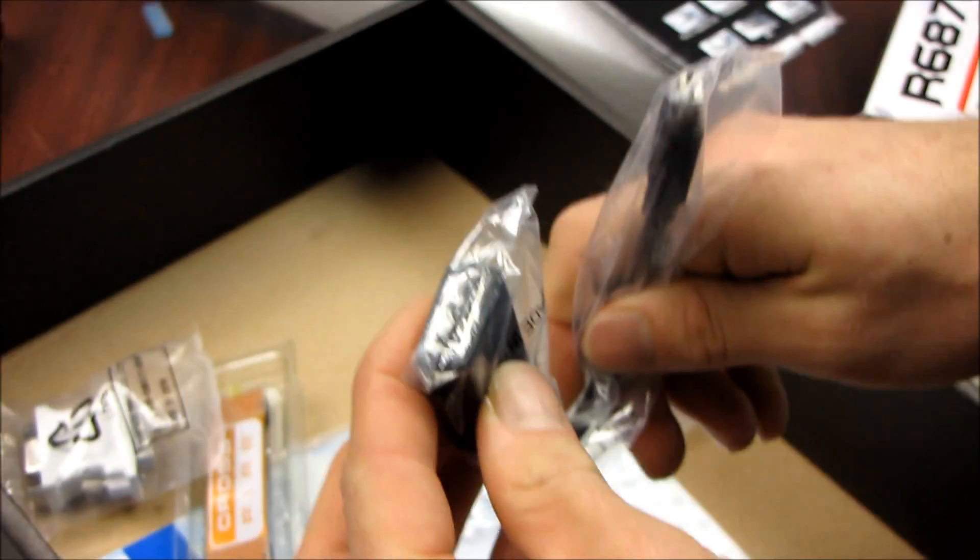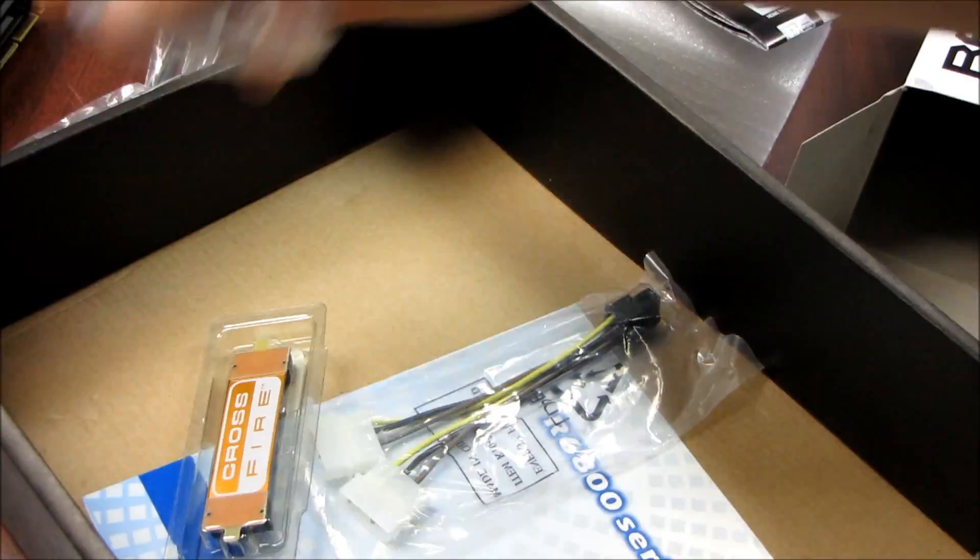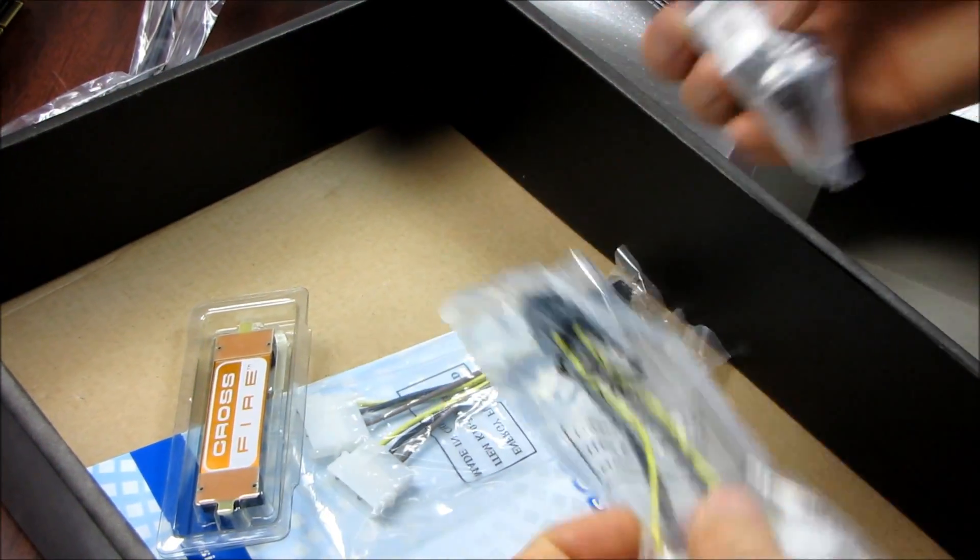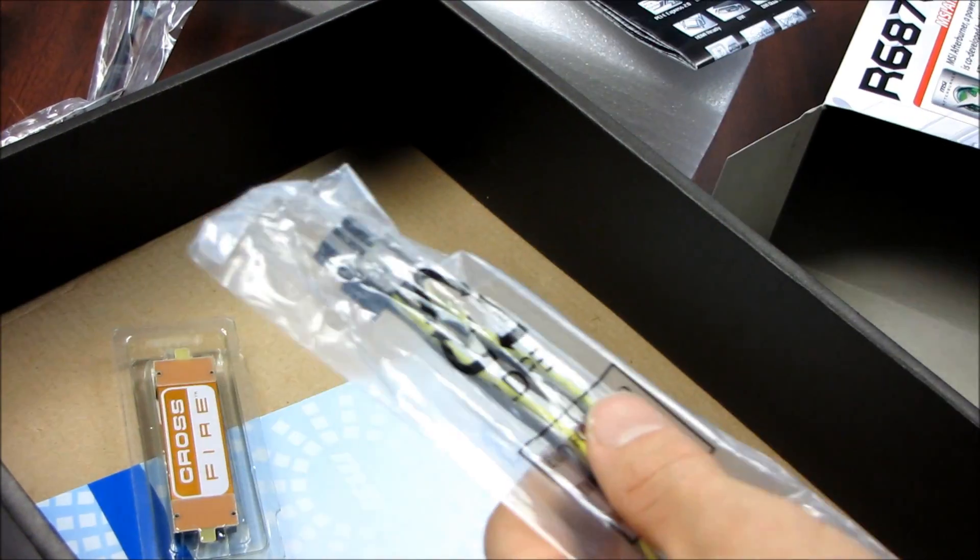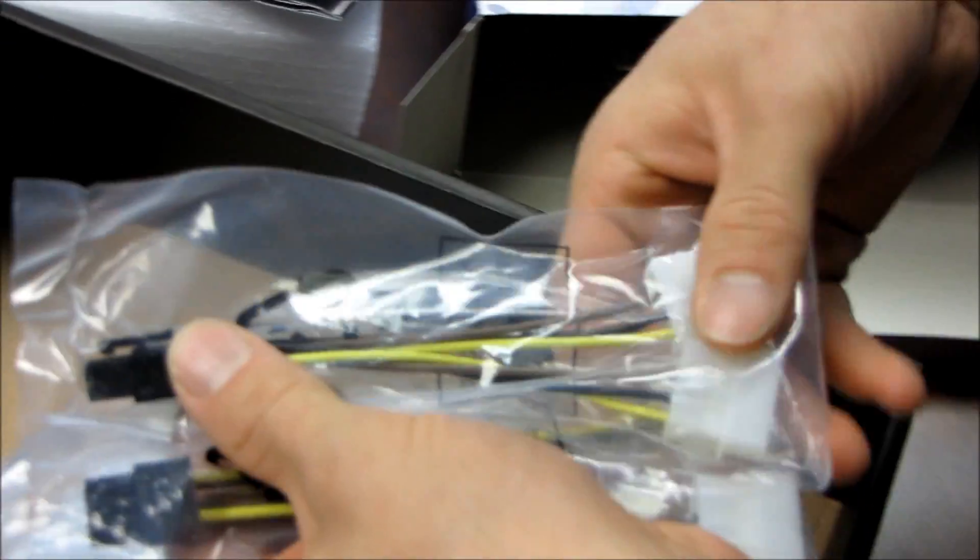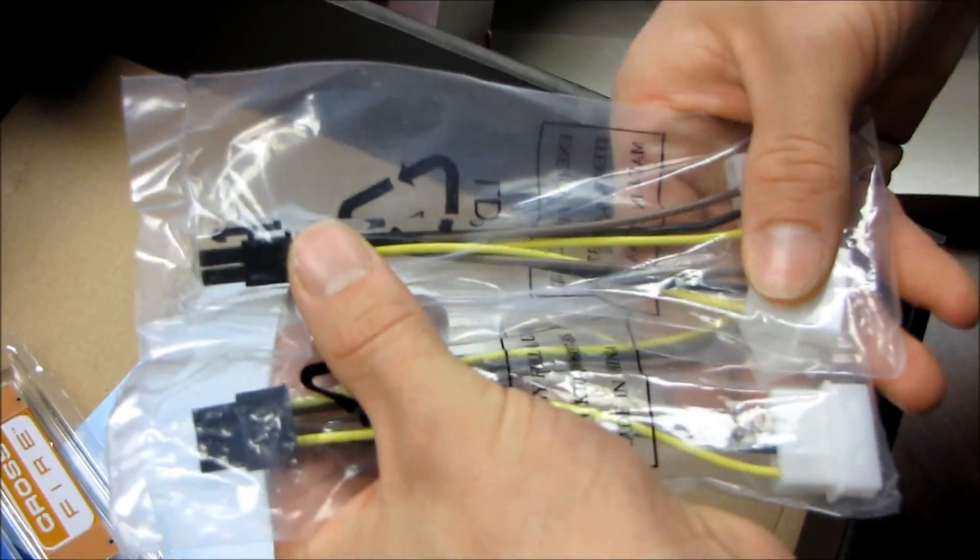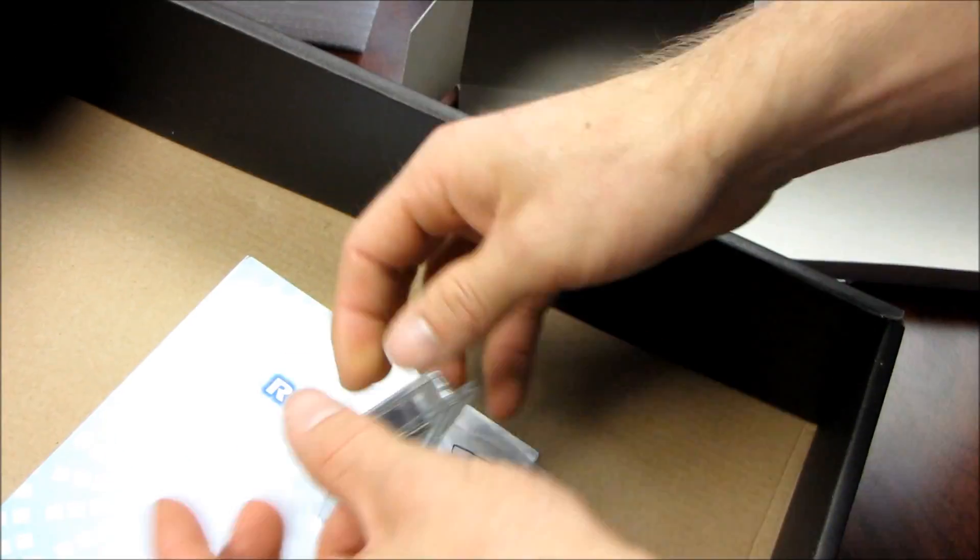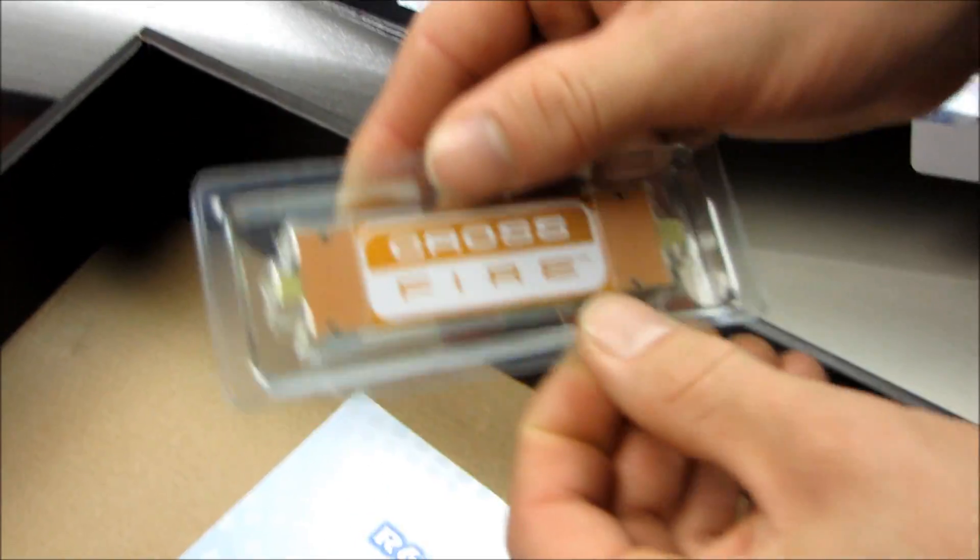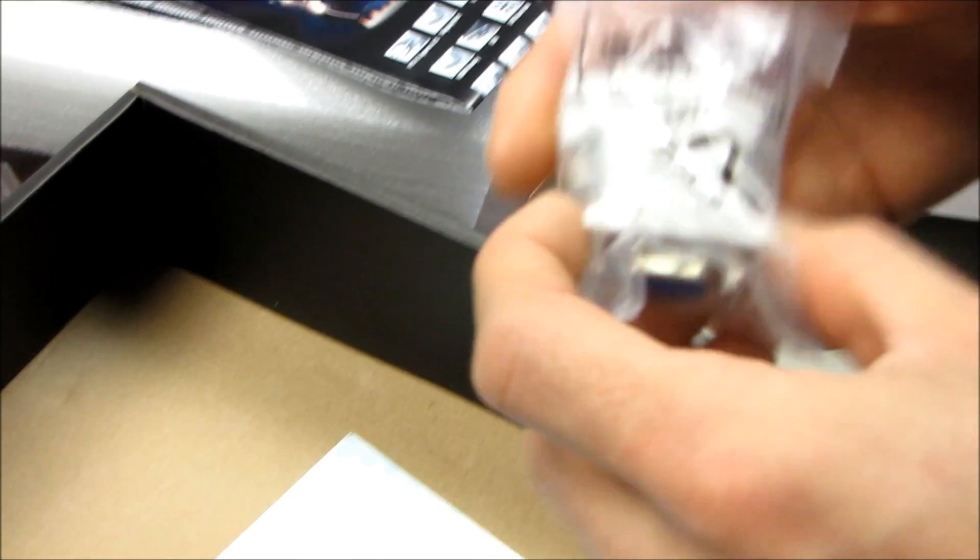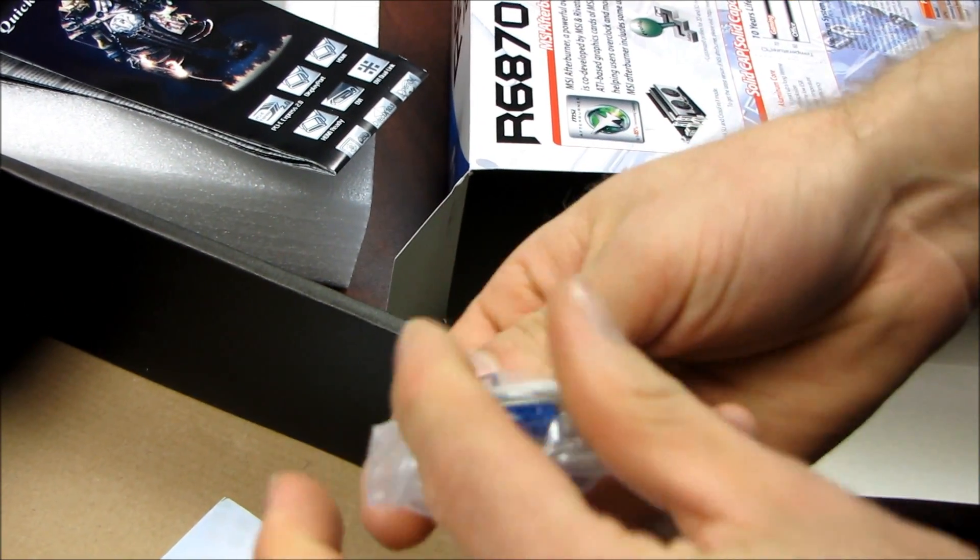DisplayPort to DisplayPort adapter, so that'll allow you to at least run Eyefinity with three displays if you don't have any mini DisplayPort monitors or adapters. Then you've got two molex to PCIe six-pin power connectors. You've got one Crossfire bridge, which is all you will need.